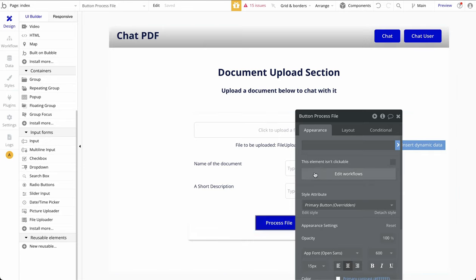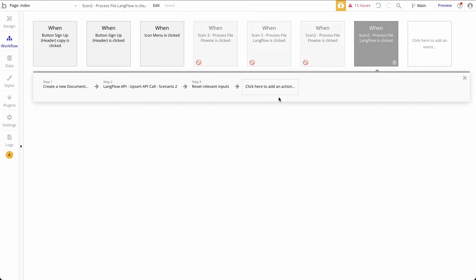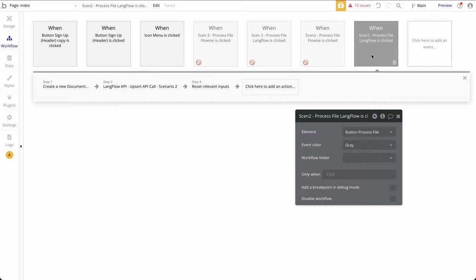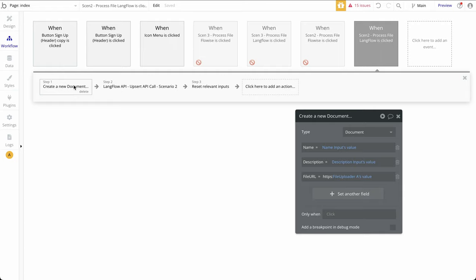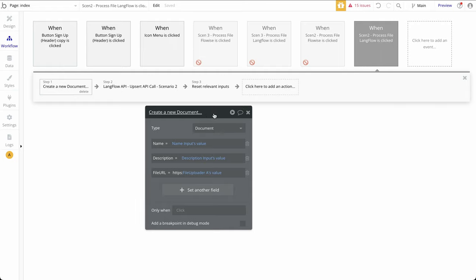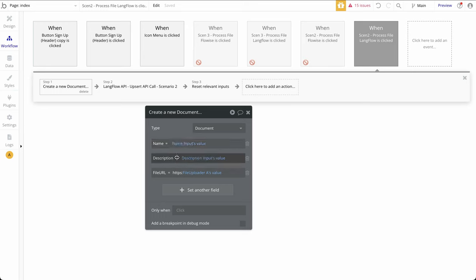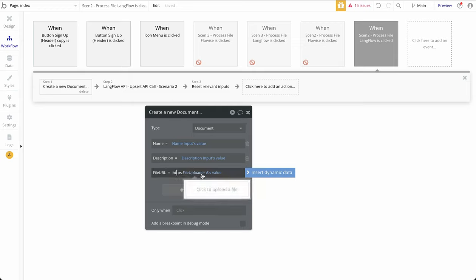In the backend, I have a few different workflows for that button. For scenario two, first thing is I am creating a new document from the information provided by the user. I take the name input's value and the description. The main thing is to use the file uploader's value — the file that was uploaded by the user. Since it doesn't save in an openable format by default in Bubble, I'm adding HTTPS so the file can be opened or supplied to Langflow.